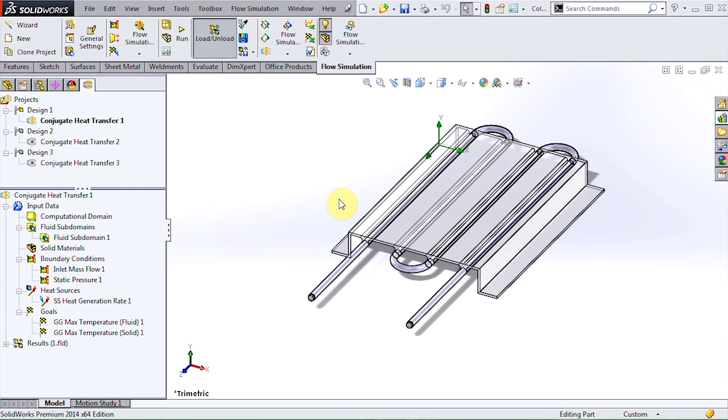This analysis is for a cold plate sitting in an open air filled environment with heat generated at the top surface and refrigerant flow through the cooling tube. This is a conjugate heat transfer problem because we need to consider both conduction through the solid material and convection for the fluid flow.